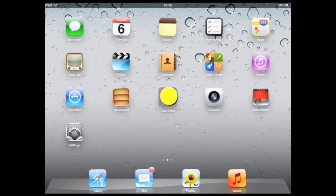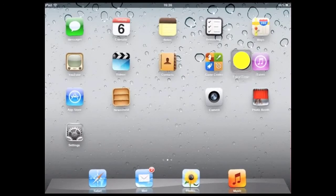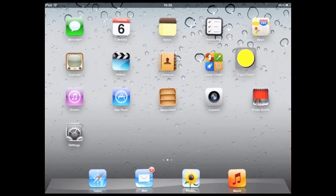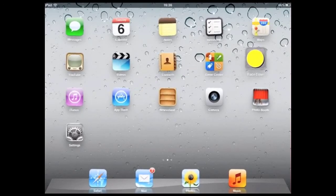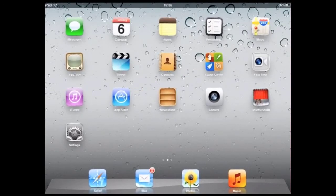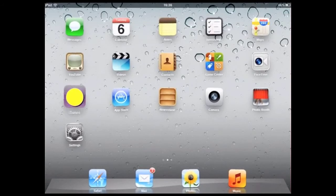For example, you can put FaceTime in another row, or tap and hold iTunes and move that as well.